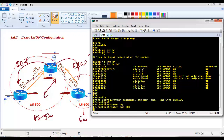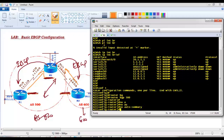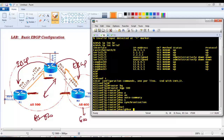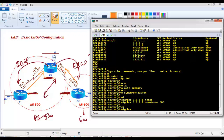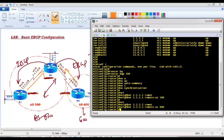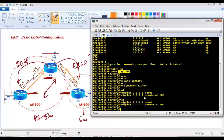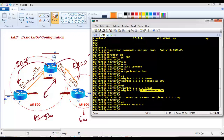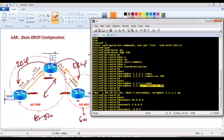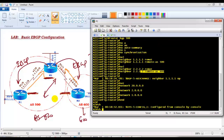On Router 2, running AS 500: no auto-summary, no synchronization. I configure two neighbor commands — neighbor 1.1.1.1 remote AS 500, and neighbor 2.2.2.2 remote AS 600. Router 2 treats the 1.1.1.1 peer as an IBGP neighbor since both are AS 500, and treats Router 3 as an eBGP neighbor due to the different AS. I then advertise Router 2's LAN and WAN interfaces.